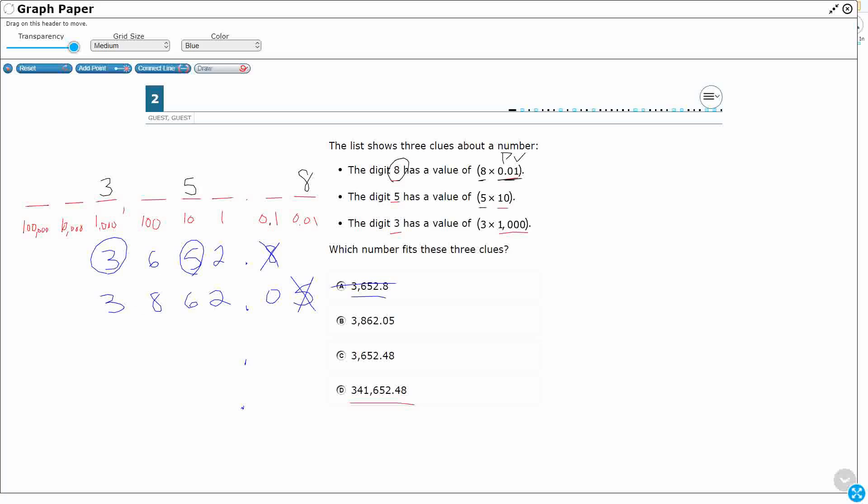All right, so they've got—that's in the wrong spot as well. The only digit that works for B is the three in the thousands. Okay, so that is actually not even close.